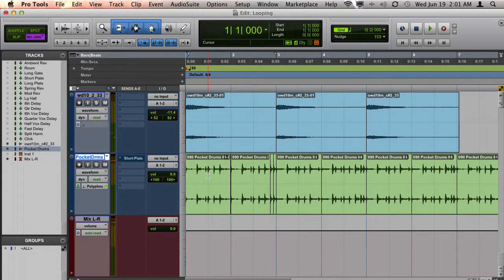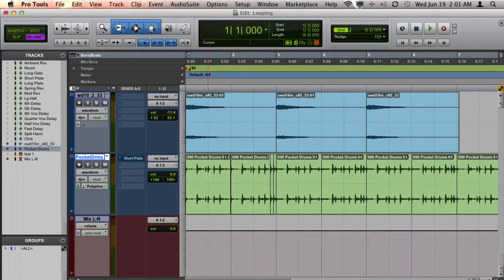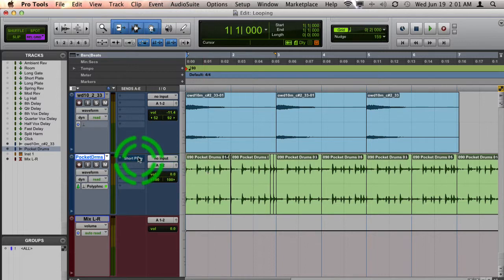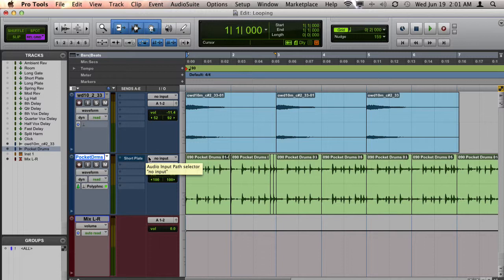I want it so that every time the snare drum hits on beats two and four, I get some short plate reverb to give the snare drum more space in this song.